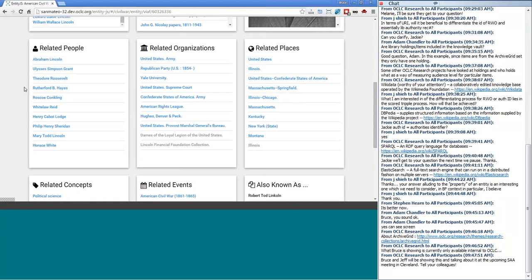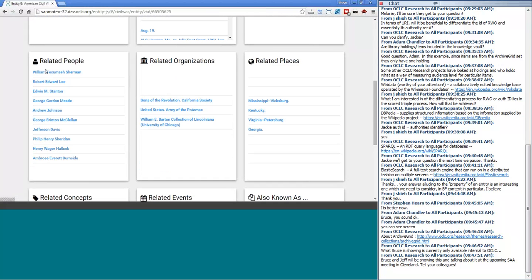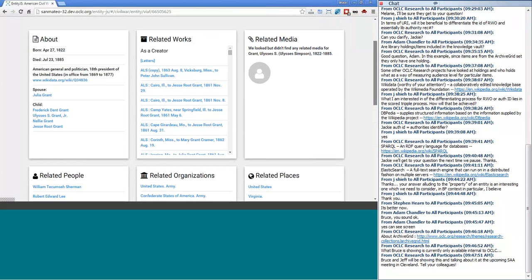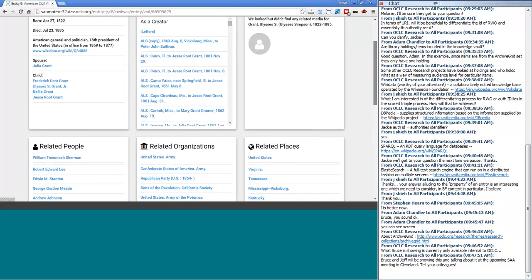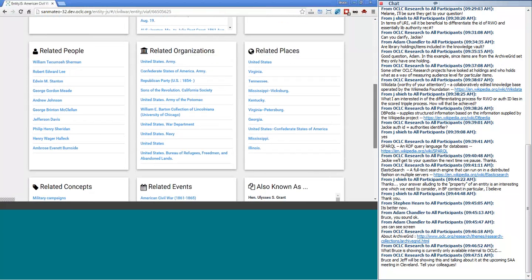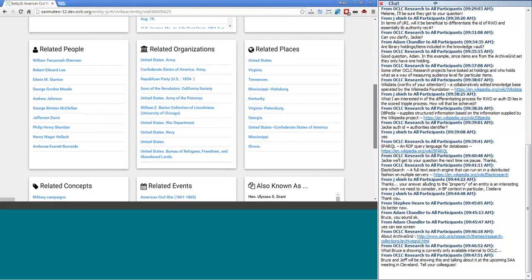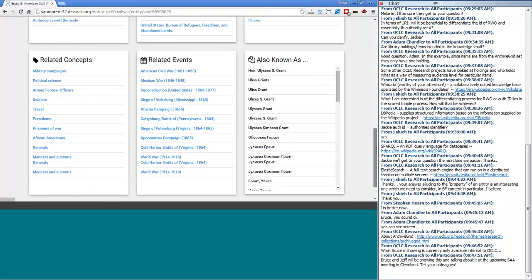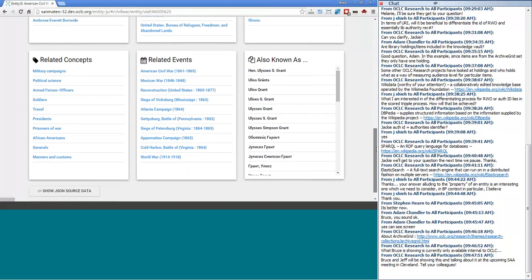One of the things we'd be interested in doing in the future is allowing user feedback to specify what a relationship actually is. Right now all we can derive is that these are related entities because they appeared in the same WorldCat record — common subjects of a creative work. But there's obviously a much more granular relationship that either a cataloger or domain expert within the Civil War realm could tell us. We're hoping to build an enhancement interface akin to the LinkedJazz project run out of Pratt.